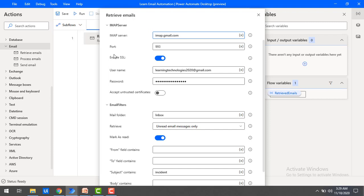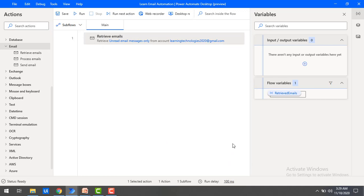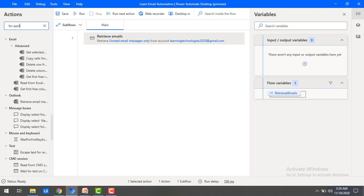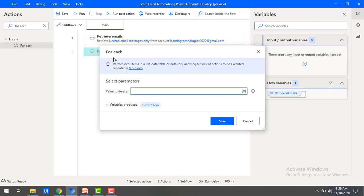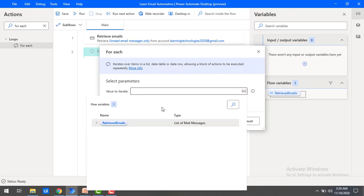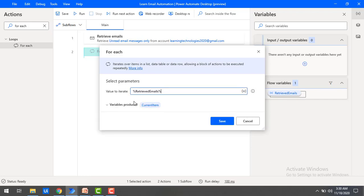I'm using imap.gmail.com and port 993. Now let's click on save. To send the mails, I'm going to use the SMTP server. Before that, to read each and every mail, I'm going to use the For Each loop action. Let me drag and drop the For Each loop action onto the workspace. We are using this For loop because in the retrieved emails I may have one mail or more than one mail. For the value to iterate, I'm selecting 'Retrieved Emails', and the variable produced within the For Each loop is 'Current Item'.